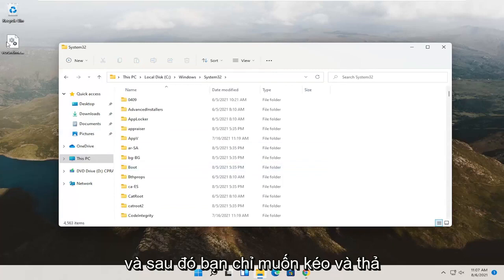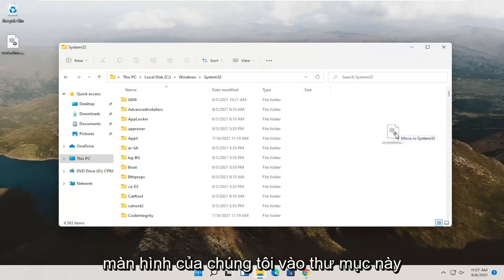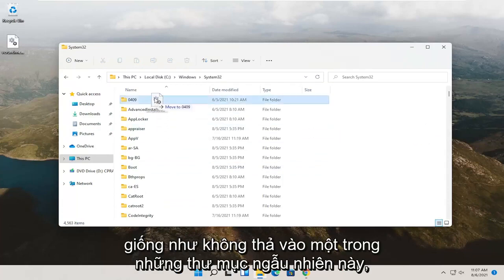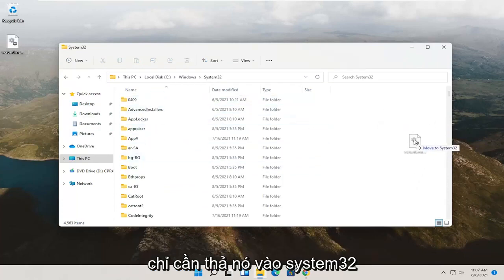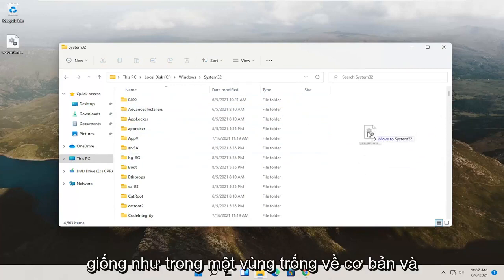Then you just want to drag and drop this dll file that we saved to our desktop over into this folder. When it says move to System32, don't drop into one of these random folders. Just drop it into the System32 over here on the right, just like in a blank area basically.